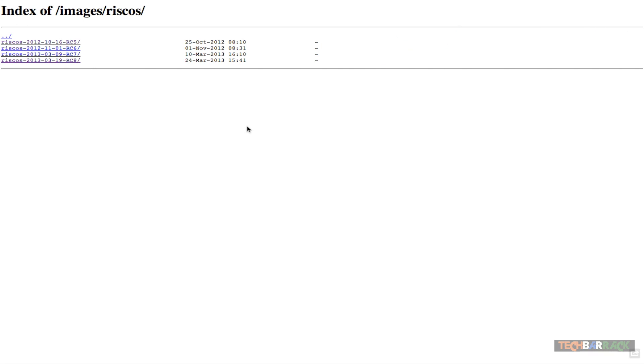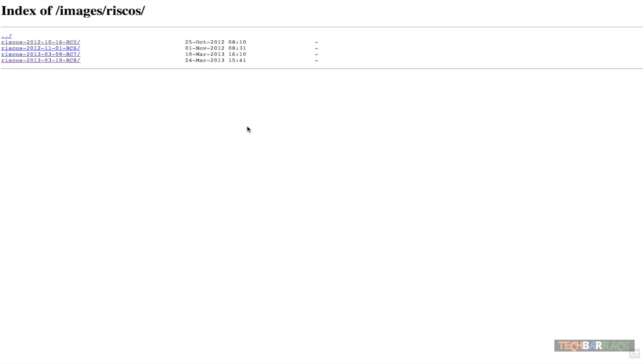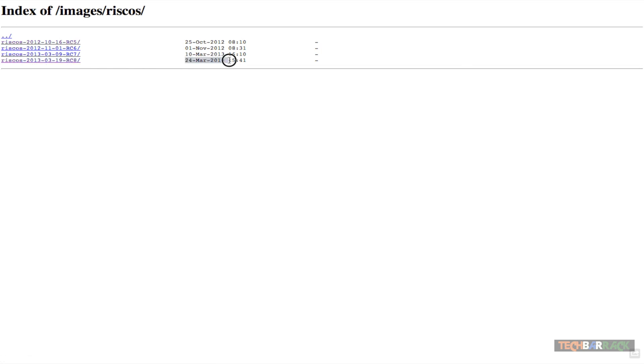We need to visit the link given in the description and I have also put a hover in the video for the download link. Just go to that link and select the latest version. Currently the latest one is RC8 and you can make that out by the date of modification.